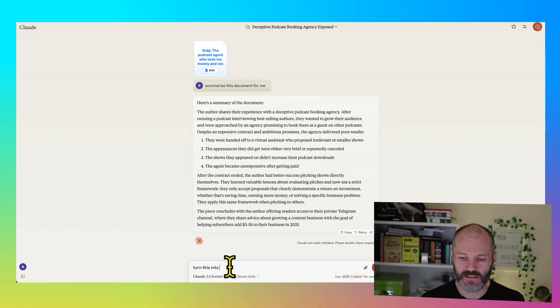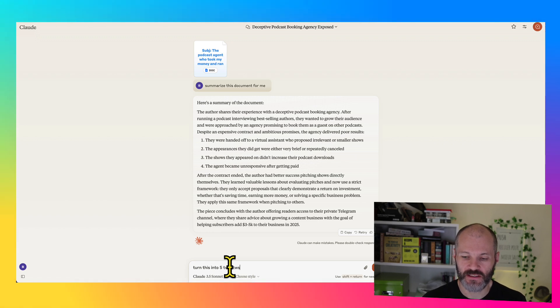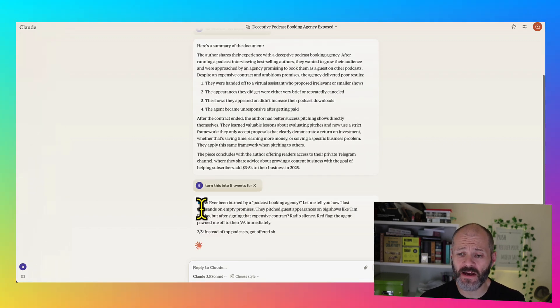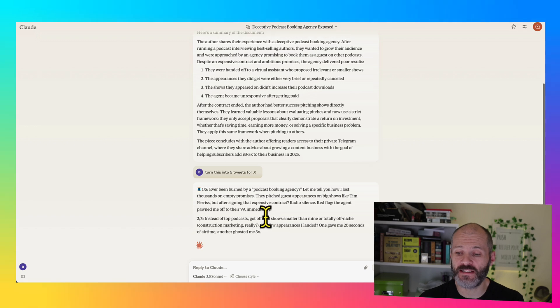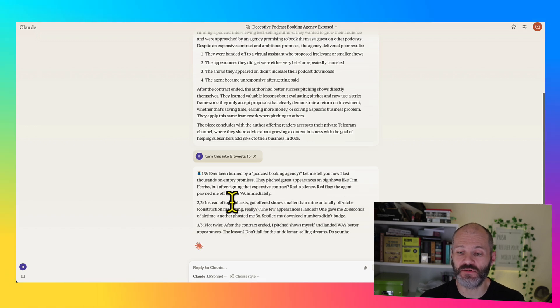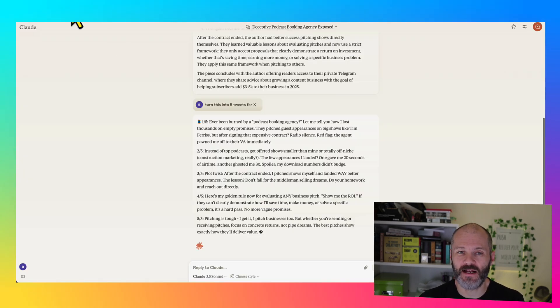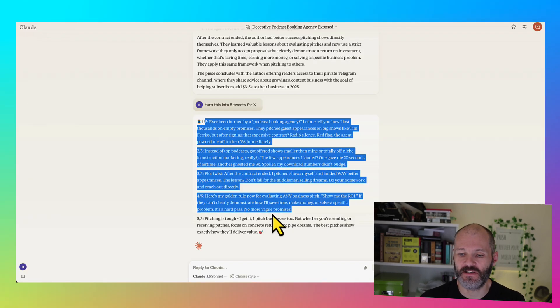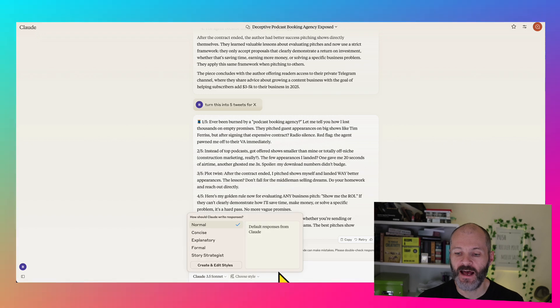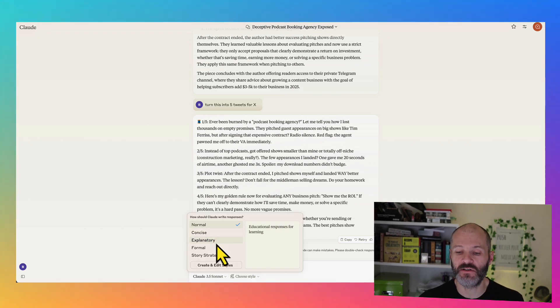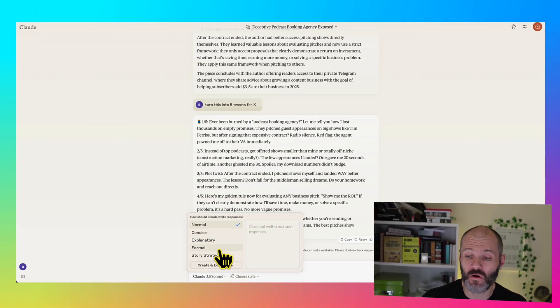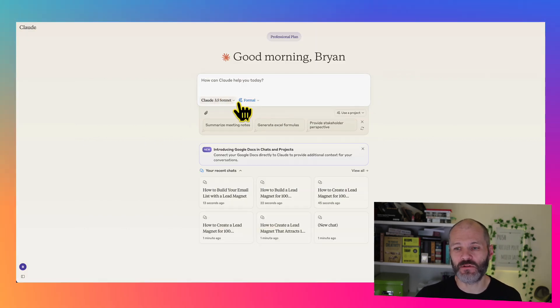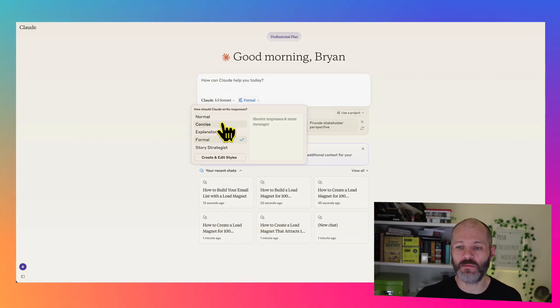Turn this into five tweets for X. Now I have five different tweets that I could potentially use if I wanted to repurpose my email as perhaps a series of social media posts. And of course, I can change the style to concise, explanatory and so on based on the workflow that I showed you earlier on in the video. It's interesting to get these kind of outputs from Claude.